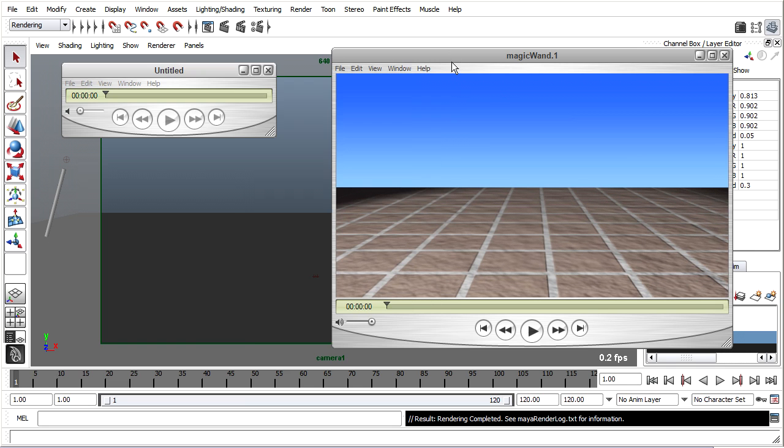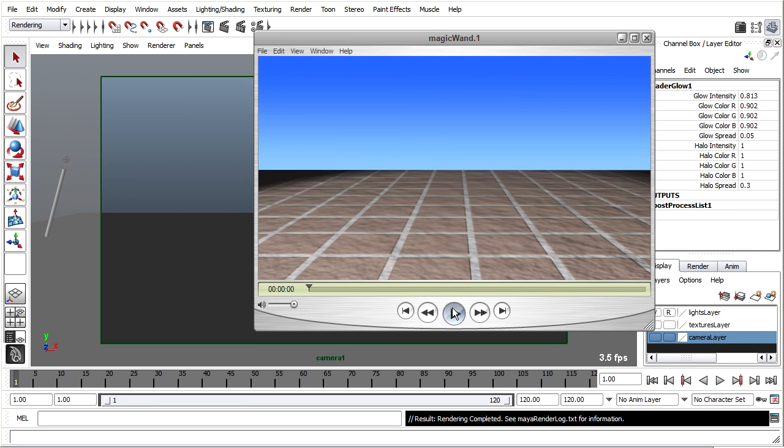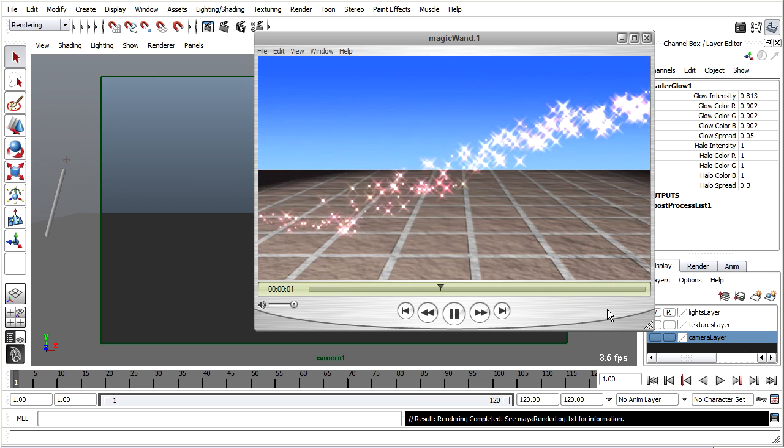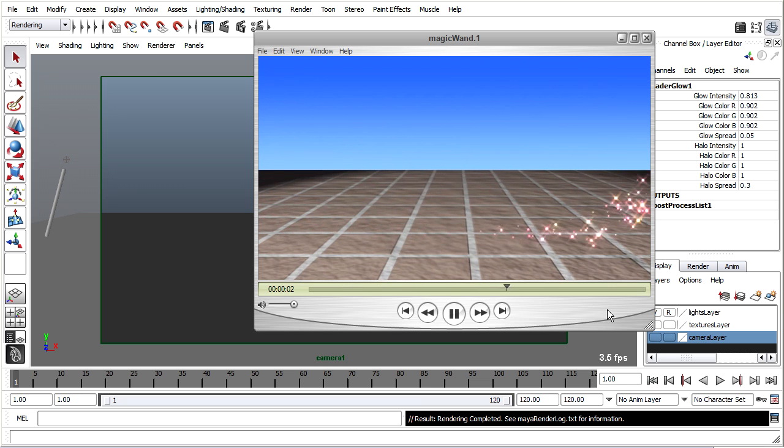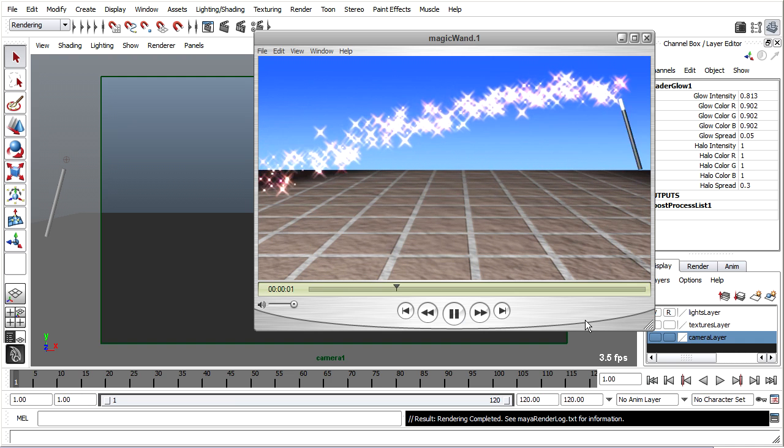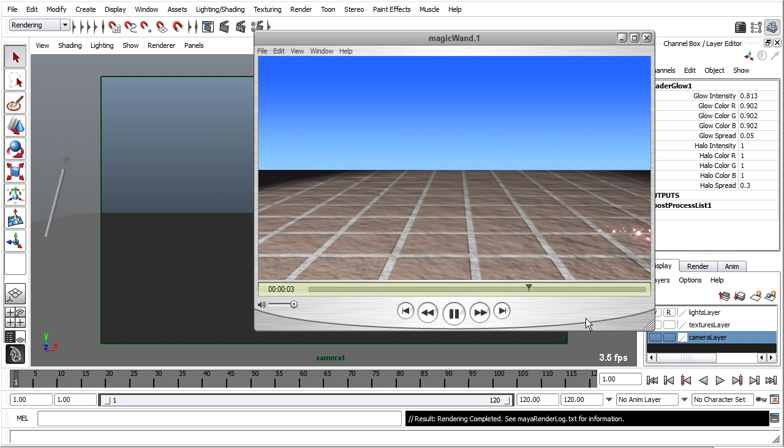That is that. We've done our exercise on particle systems and we got a beautiful magical fairy dust animation to show for it. So I hope you've enjoyed this and I hope you've learned a lot about particle systems in Maya.